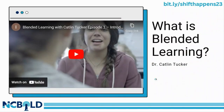So what is blended learning? One of the primary folks everyone refers to for blended learning is Dr. Catlin Tucker. She does a phenomenal job and has a great blog, and this is one of her introduction videos on what blended learning is. Let's just take a couple minutes to watch.